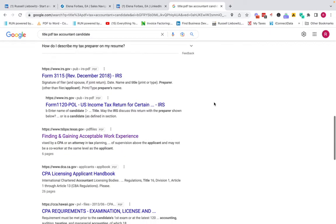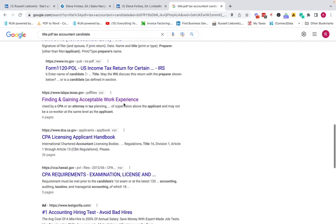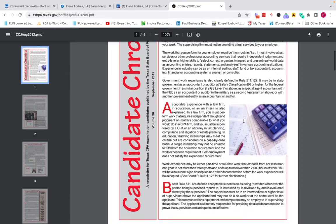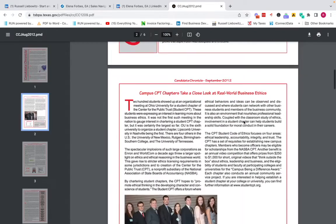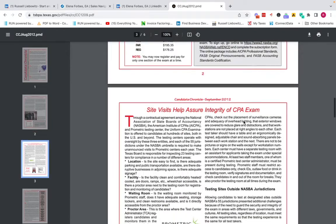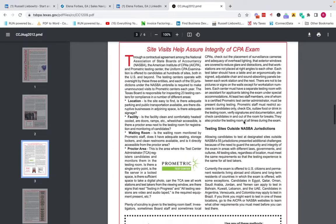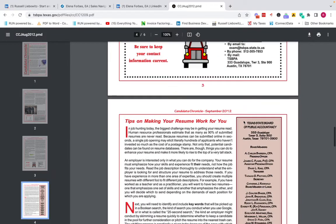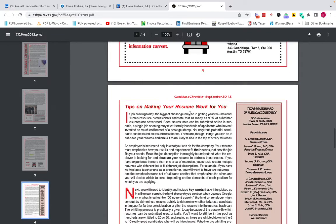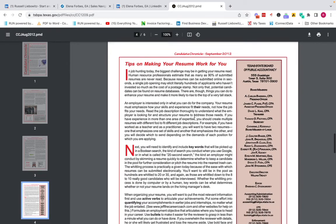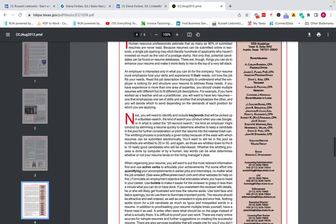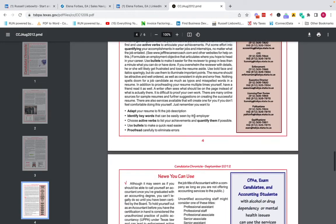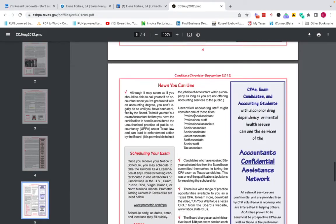So we scroll down here, I'll look at some things. So this one I looked at earlier, finding and gaining acceptable work experience. This could be a good PDF to download and send to your candidates that you're networking with on LinkedIn, right? So let's review it real quick. Let's go down. All this stuff here is going to help them, you know, tips on making your resume work for you. That's beneficial for anyone who's new in tax accounting. This might help them, but this is the idea.